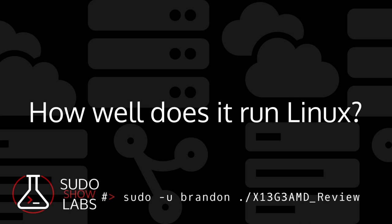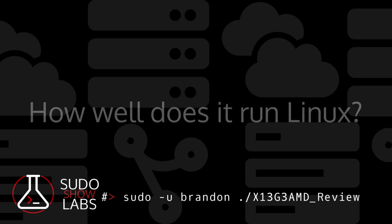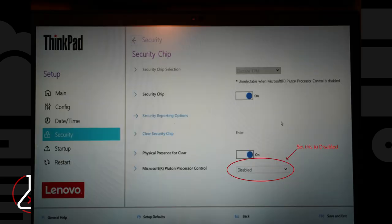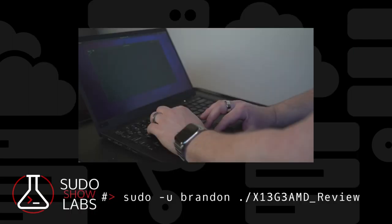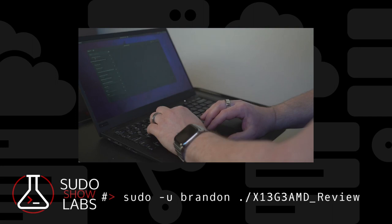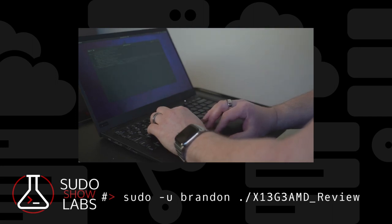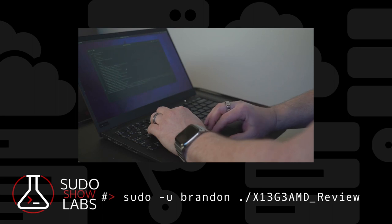The X13 is no different than those other ThinkPads. The only thing I had to do on the X13 was disable the Microsoft Pluton security chip and put it in TPM2 mode. I exclusively use Fedora and this machine is now running Fedora 38. I just finished the upgrade at the time of this recording.